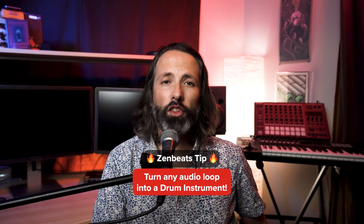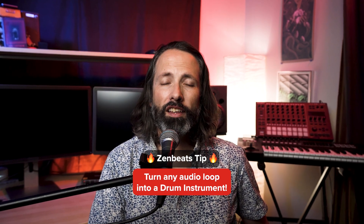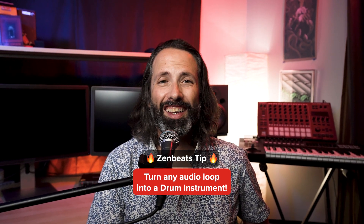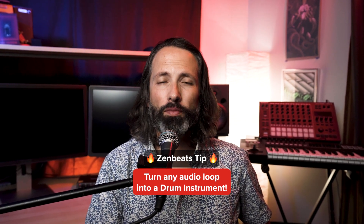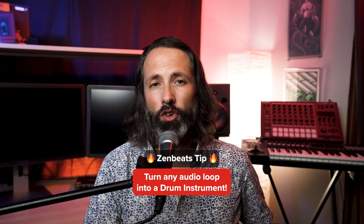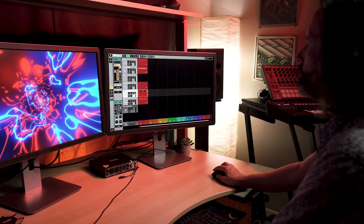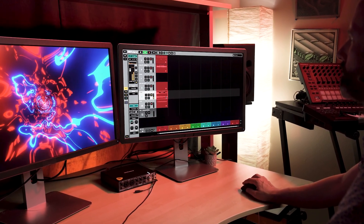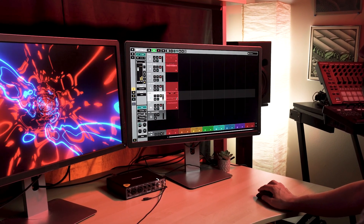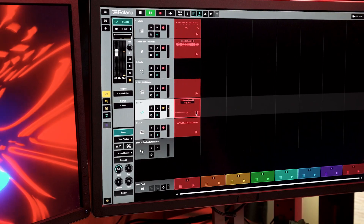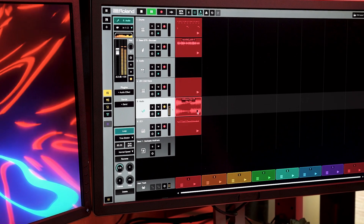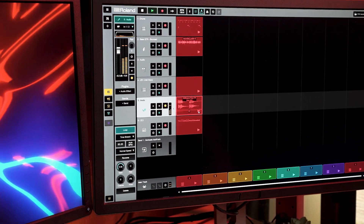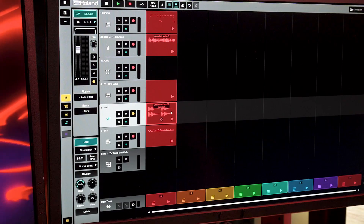Hey everyone, back here with another quick tip. Today I'm going to show you how to take any audio loop and turn it into a drum instrument using Zenbeats. Here's a loop from our library — I like these chords but I want to rearrange them to fit my song better.